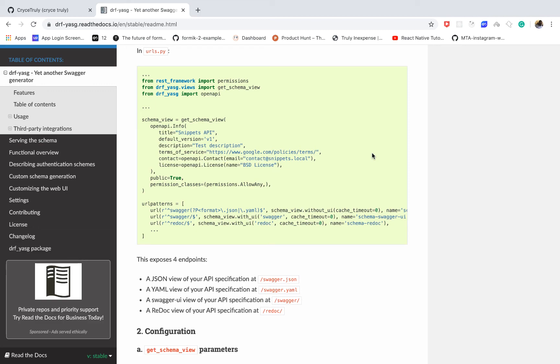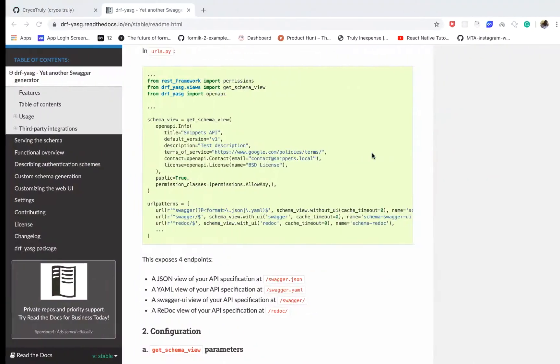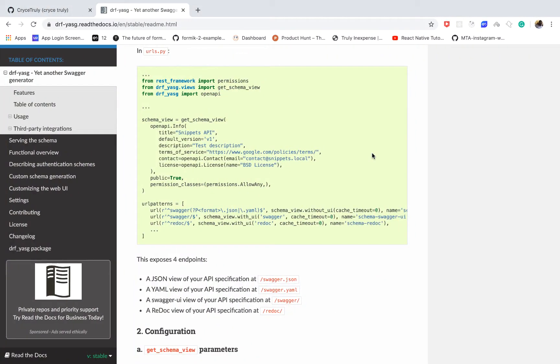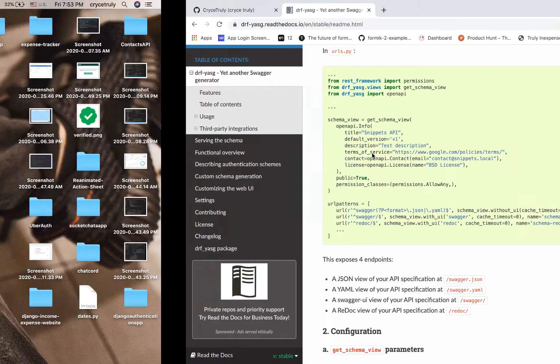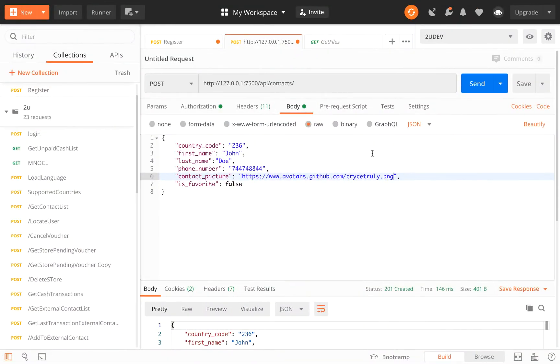In this video we are going to document our API. Previously we built our API — we have the authentication app and the CRUD for contacts app.